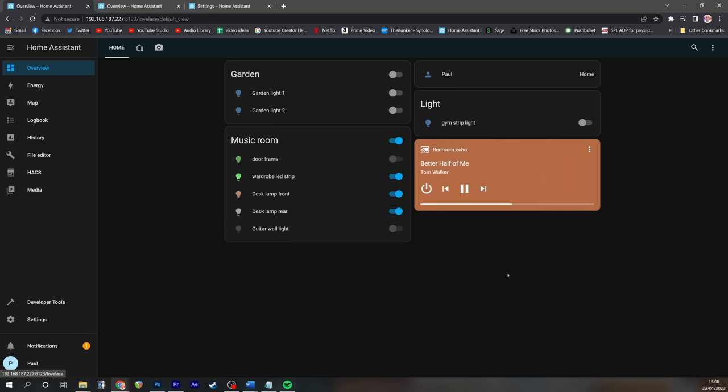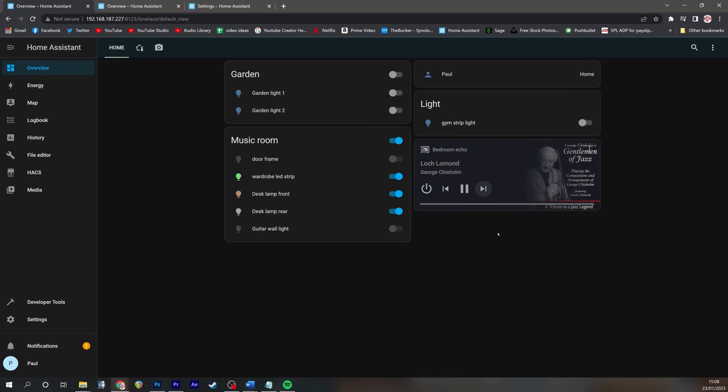Once you've got them all added, if you go back to your overview screen, you'll see that your Echoes are all listed in your dashboard, and you can finally see all of your artwork and what's going on on each individual Echoes in your house.